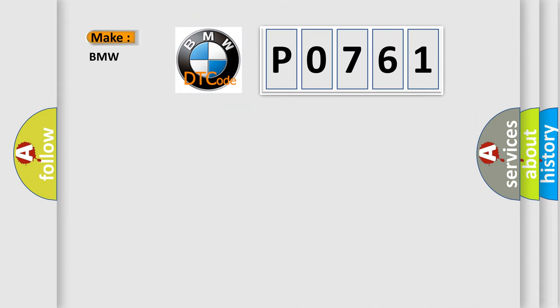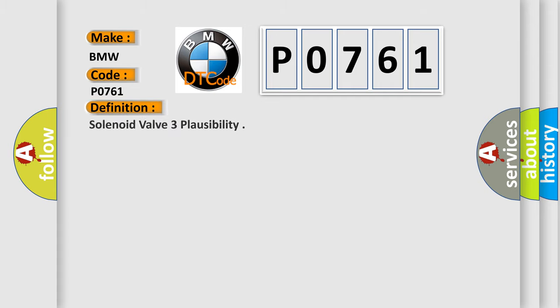So, what does the diagnostic trouble code P0761 interpret specifically?